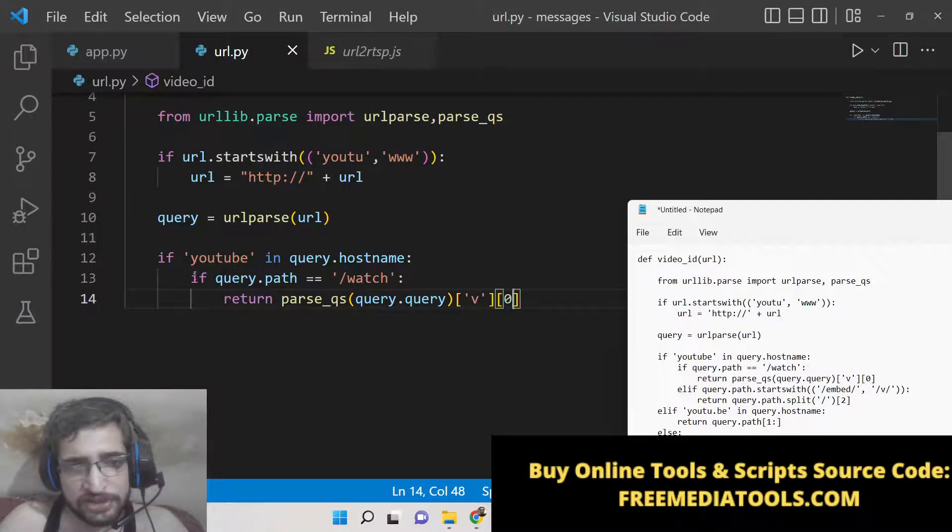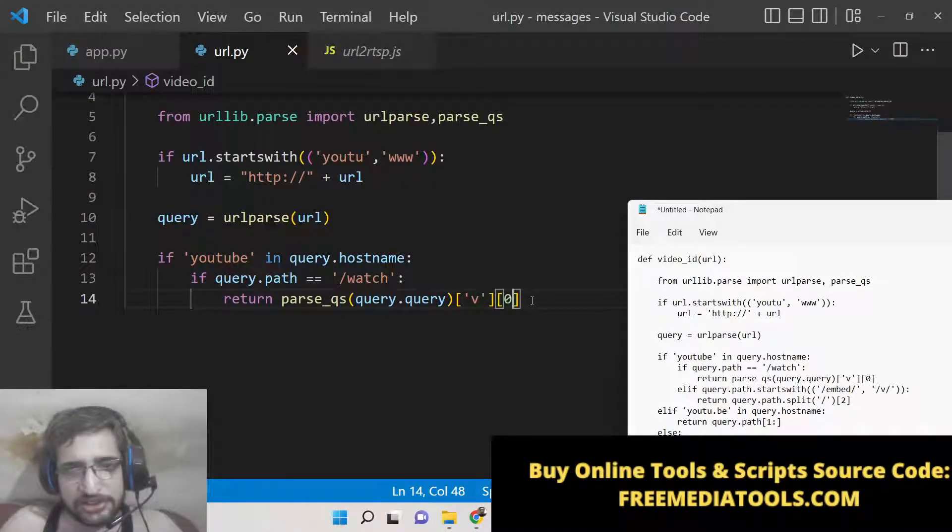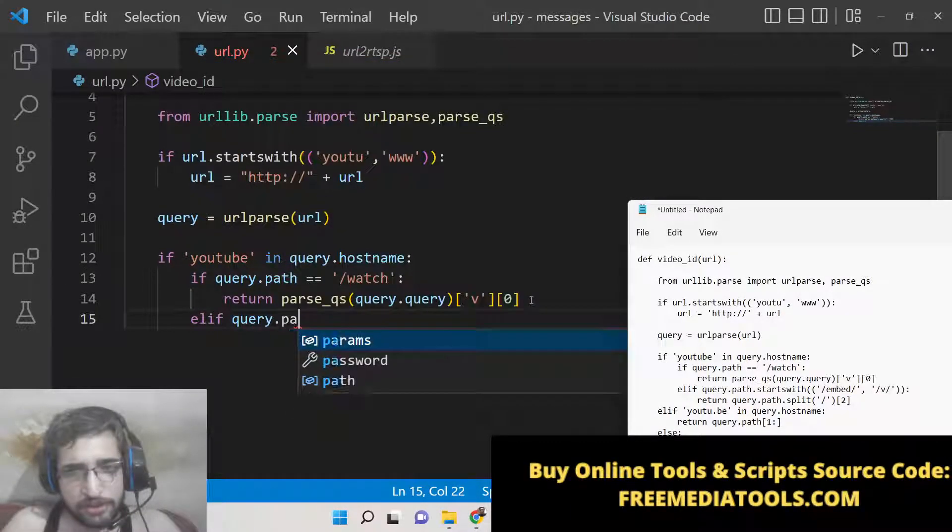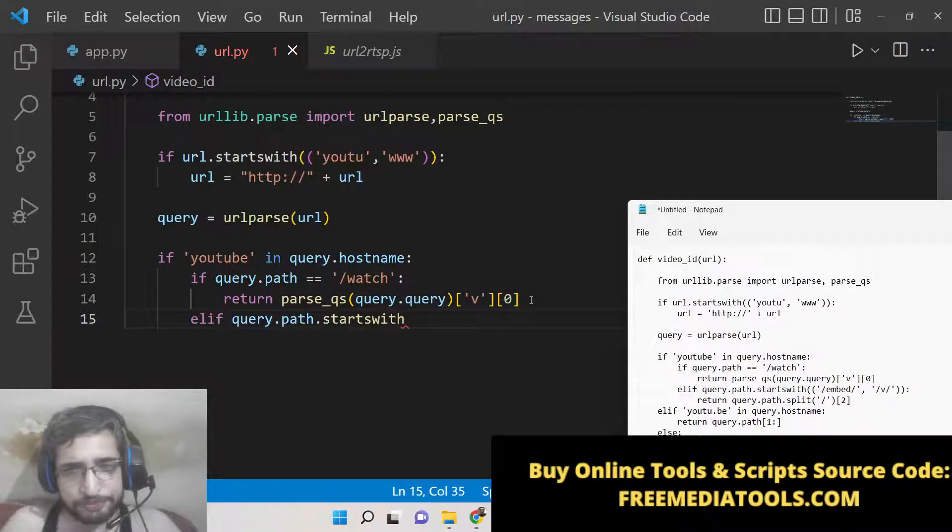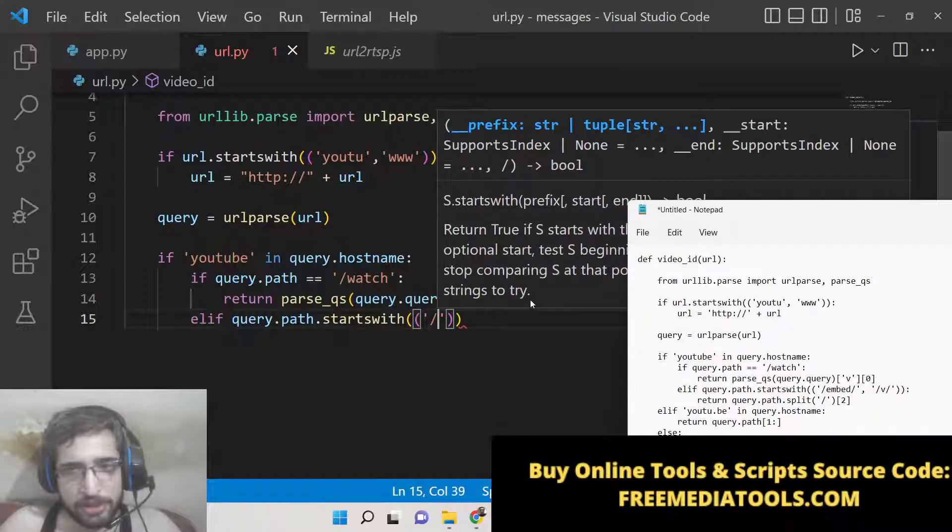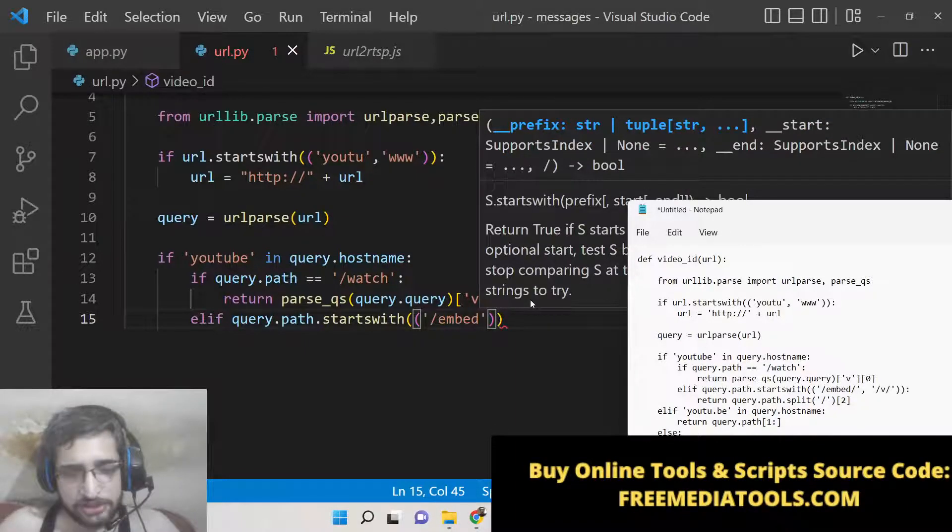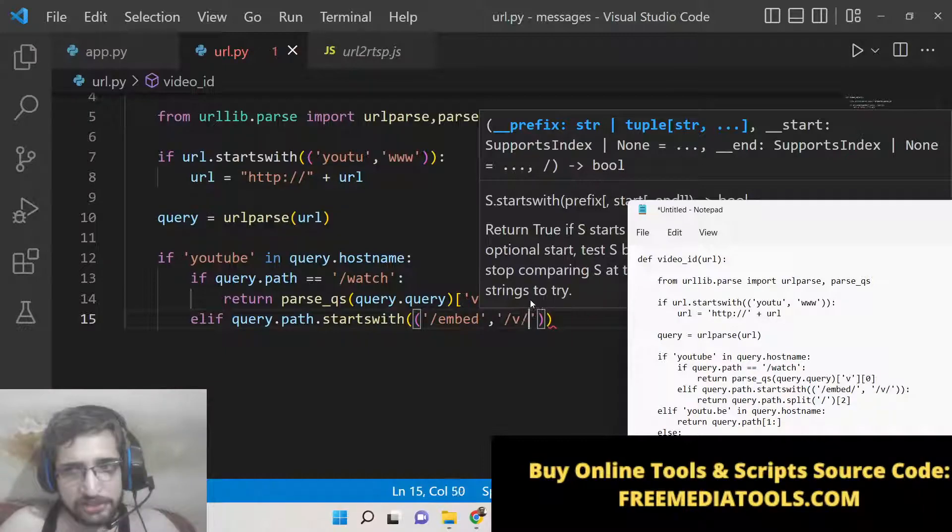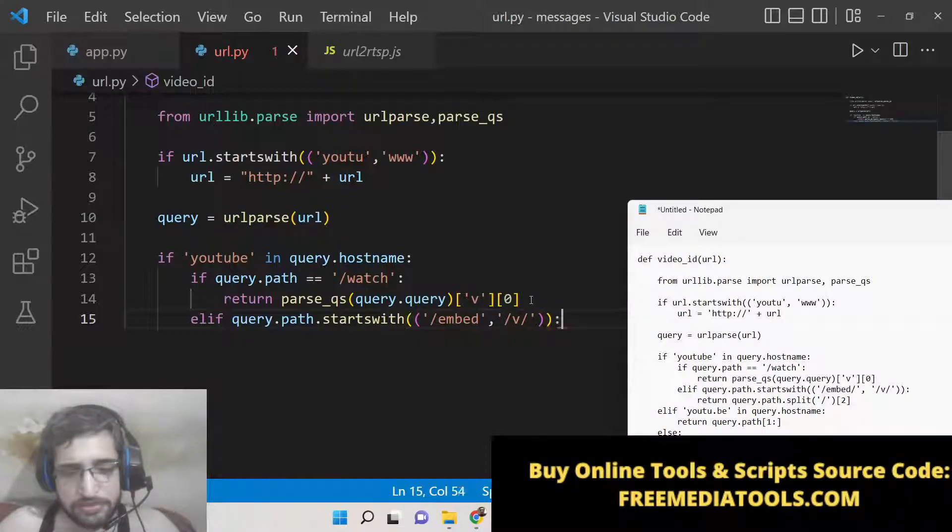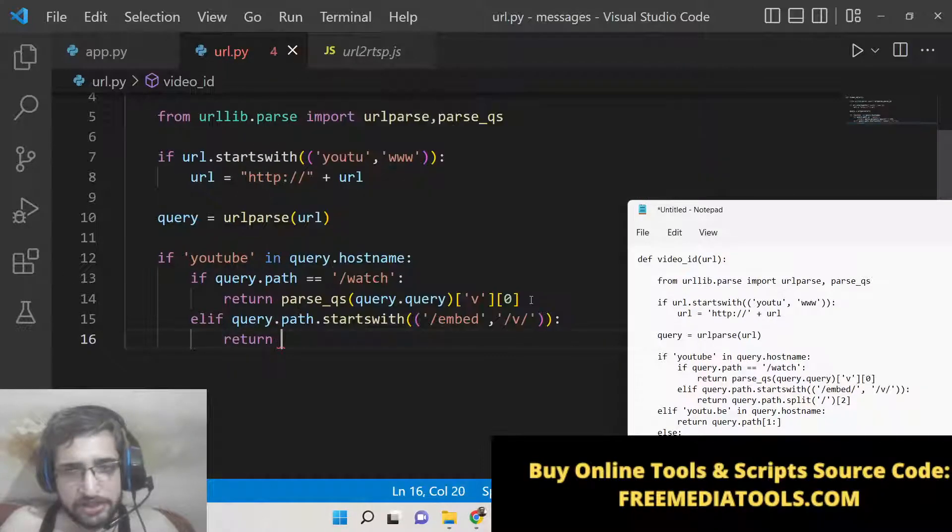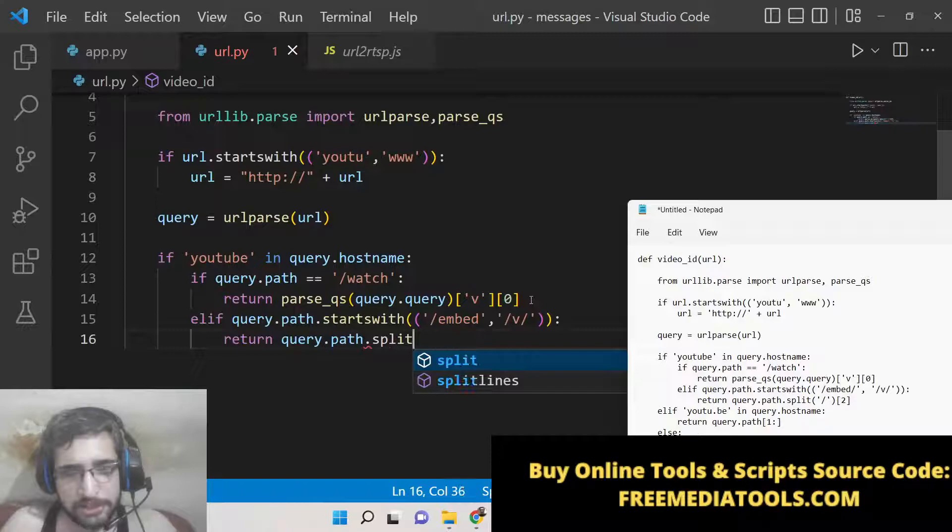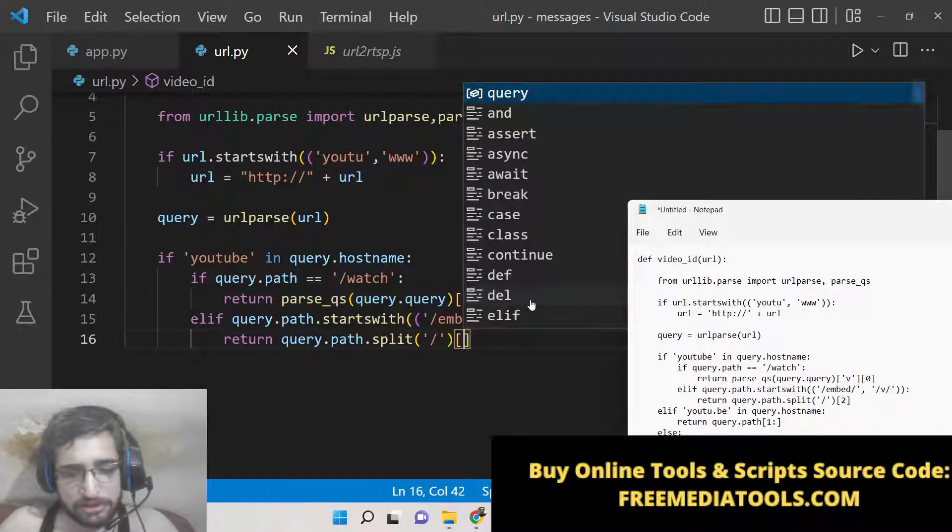So this will extract that. Now we will also write an elif condition - elif query.path starts with embed. The URL can also be an embed URL. If you want to embed your URL, in that scenario we will have /v/. In that case we need to return query.path.split('/')[2].